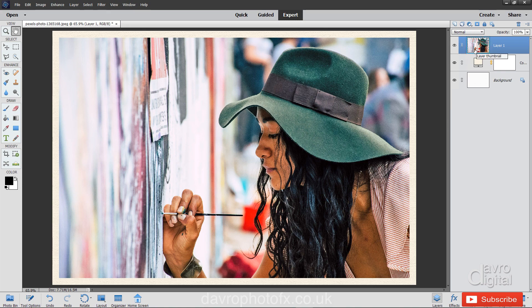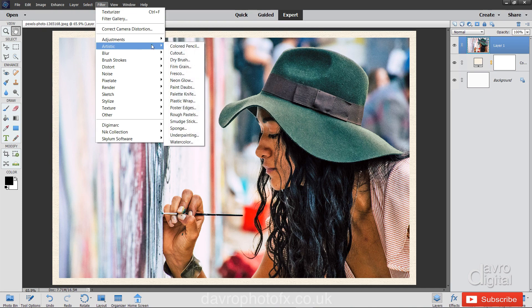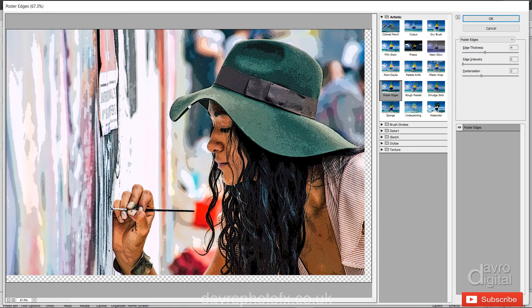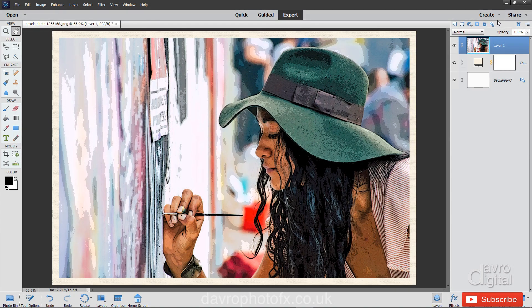We're now going to apply a filter to it. Filter, Artistic, and I'm going to come down to Poster Edges. This opens up the filter gallery. I've got the edge thickness of four, the edge intensity of zero, and I'm using posterization of two. Clicking on OK.